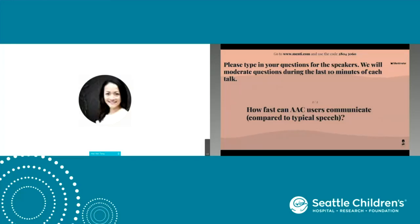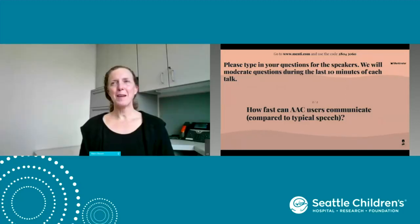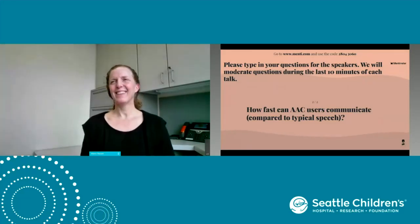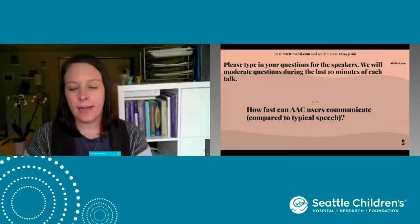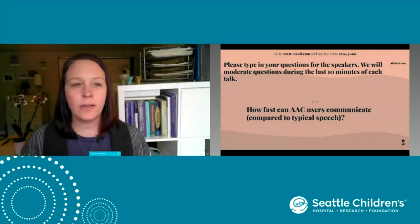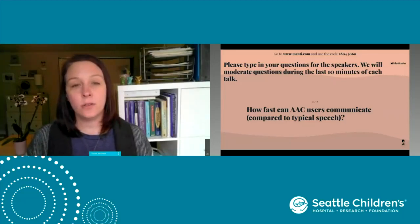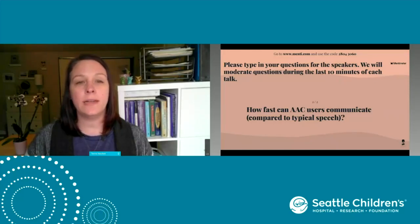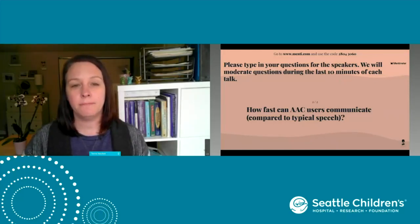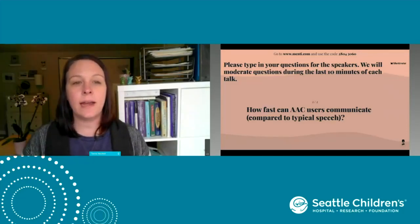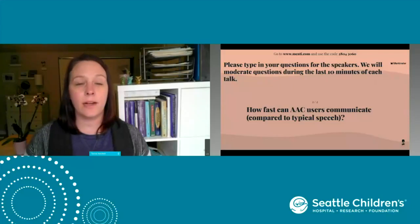How fast can AAC users communicate compared to typical speech? It's very slow. We speak at about 120 to 130 words per minute verbally. A prominent adult AAC user communicates with his device at 40 words per minute. That doesn't mean there isn't somebody faster, but it illustrates the large discrepancy — even at best, AAC is very slow compared to natural speech.